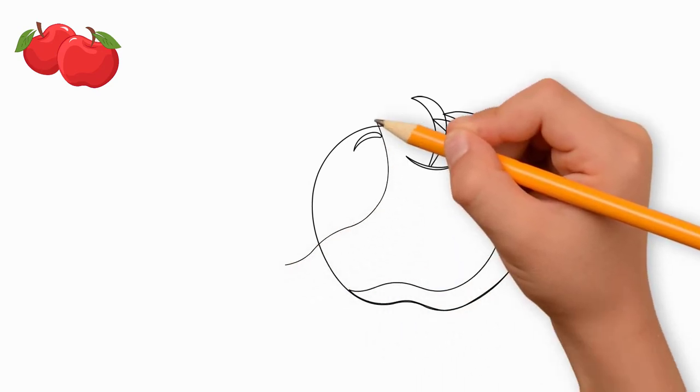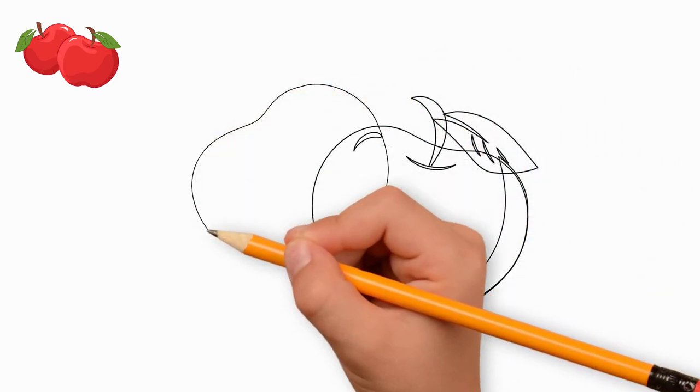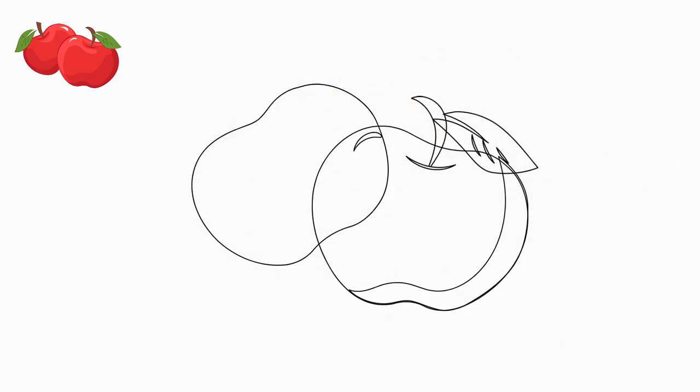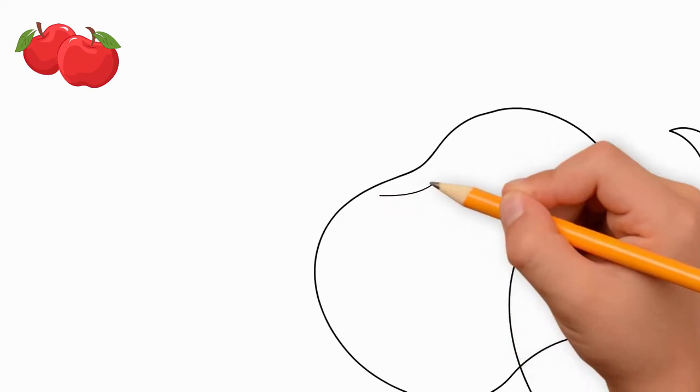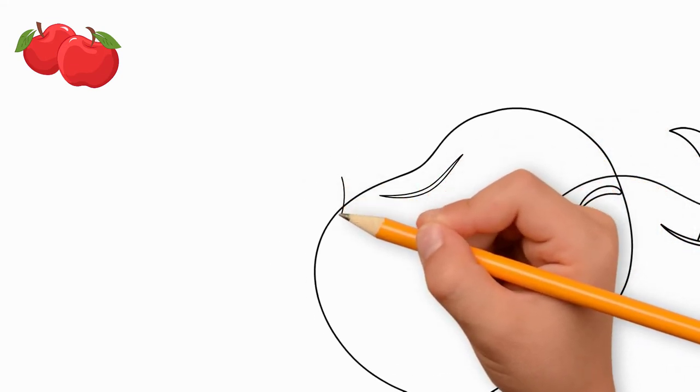Draw a recess on top of the second apple. In this depth, we also draw an apple stock and one leaf.